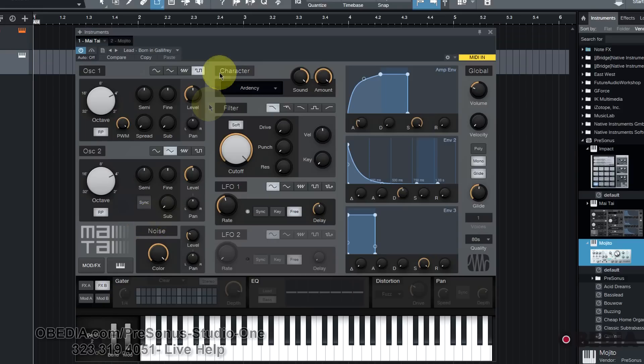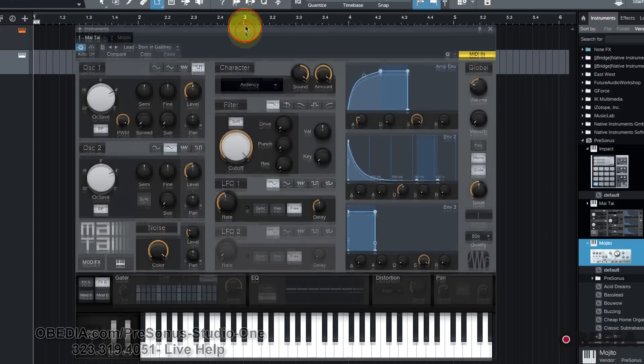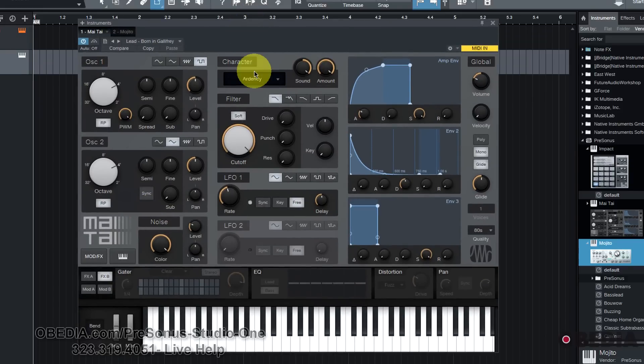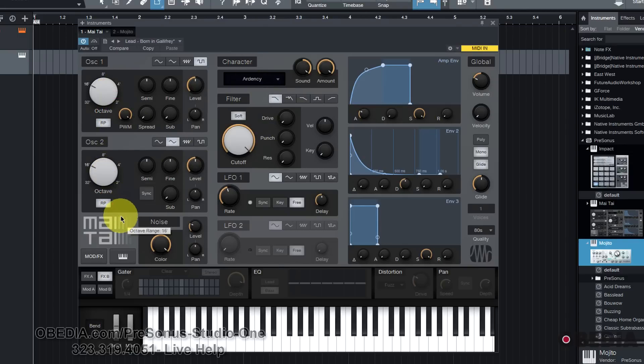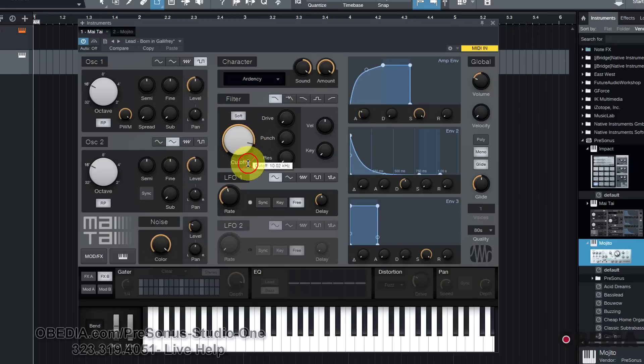Personally, I really do dig the Mai Tai. I think it sounds really awesome. With all of the oscillator control and the advanced filter control, those are the two things that are going to allow you to really craft a cool sound.